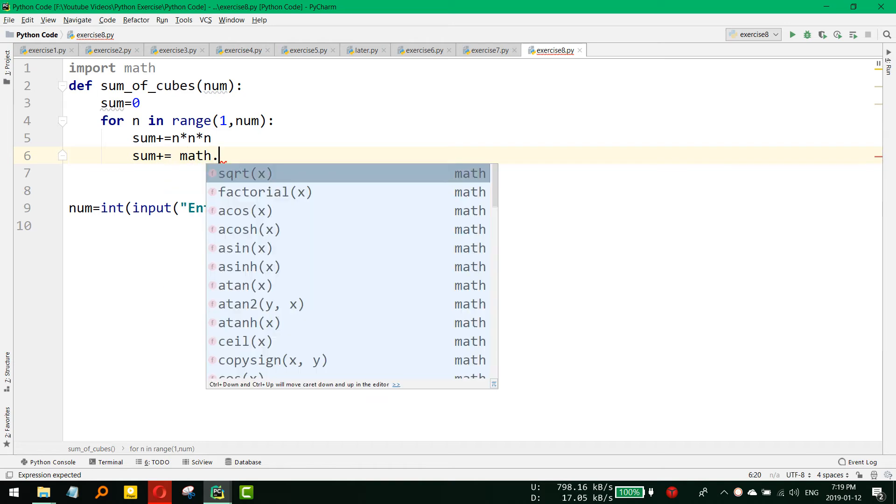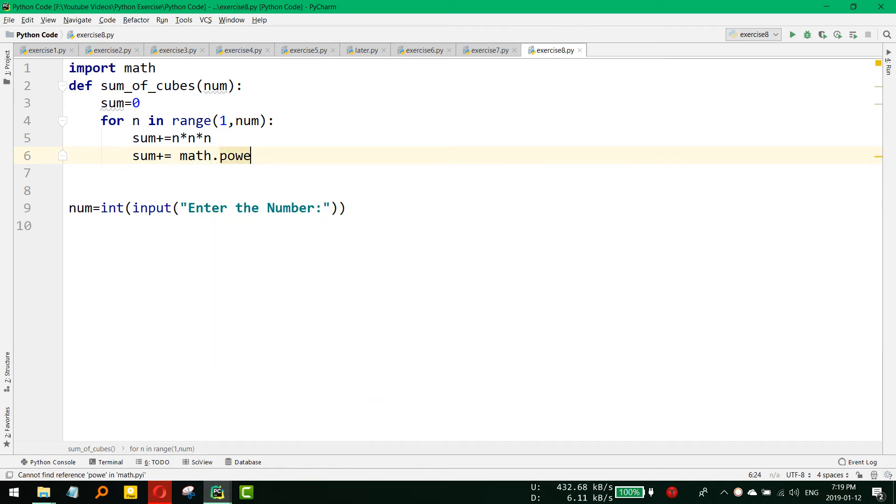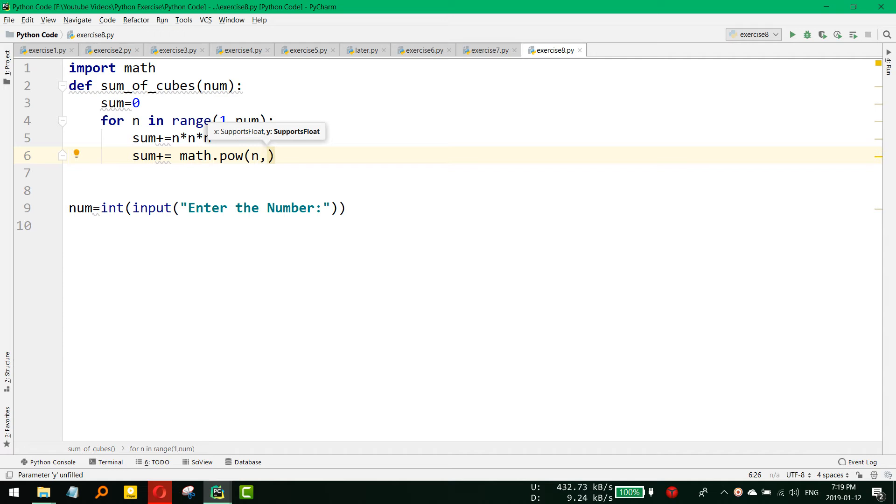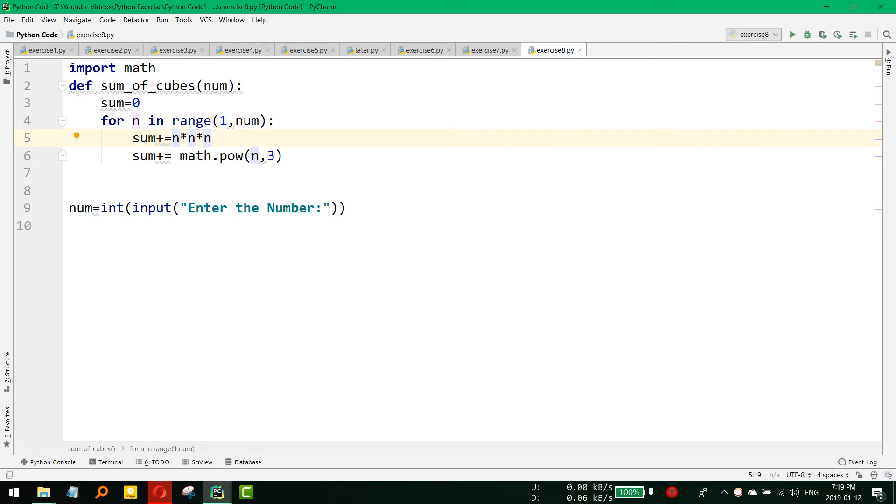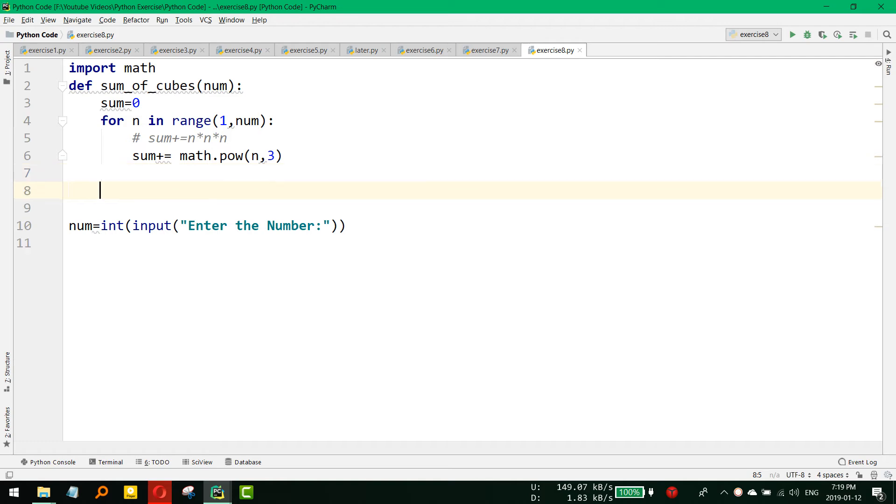So math dot power then the number and the power is 3 in our case, that is cube. So both will do the same thing. So I just comment out the first one and then we need to return it.